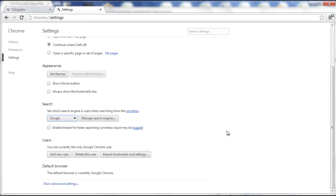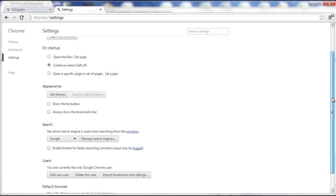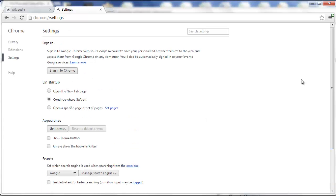And that's all there is to it. Now your Babylon search toolbar will be removed and it won't bother you anymore. That's it.